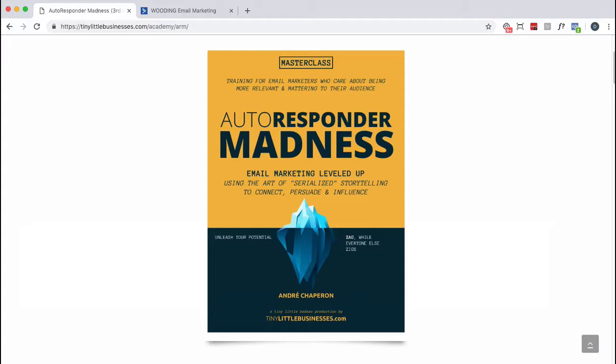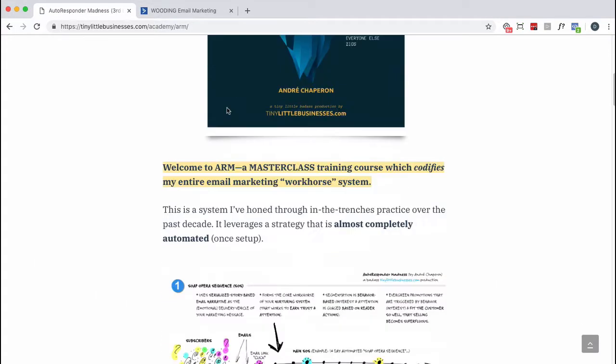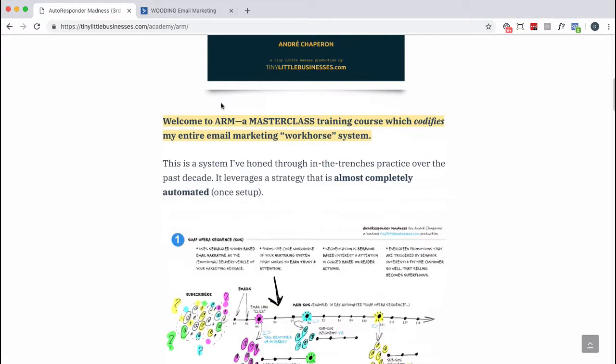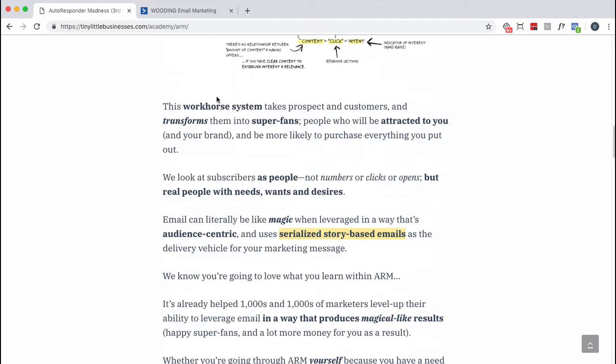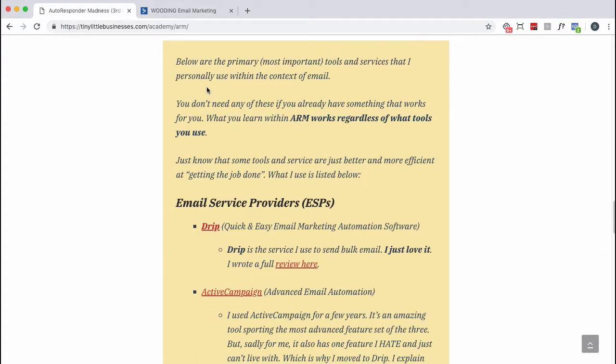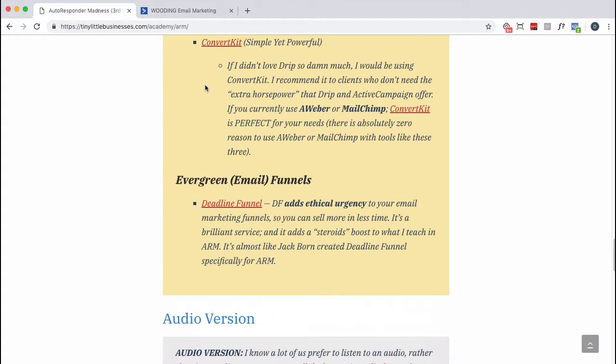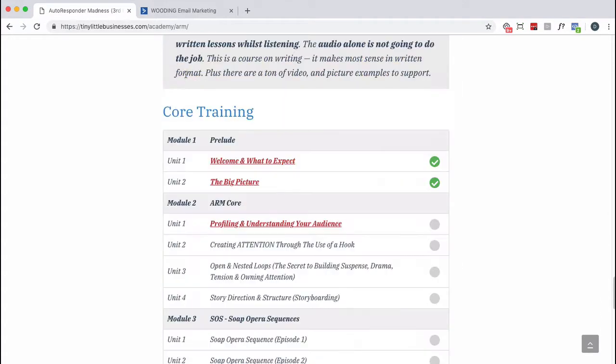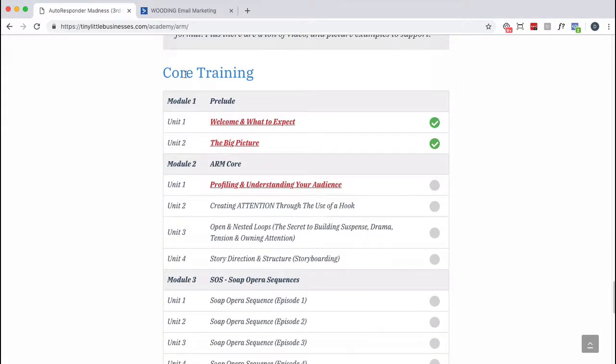If you have a chance, I'd suggest checking out Autoresponder Madness. If you sign up, you're going to get into something that looks like this, and it's a full blown course. It takes you step by step through all the things that are an important part of this: what to expect, the big picture, understanding your audience.